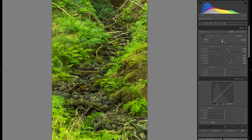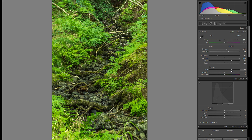The temperature slider is also very important although it can be quite tricky. I don't want to go too warm here so I might even go a bit more towards the blues — I think that looks pretty good for a starting base. The tint I don't think I need to adjust. Clarity is another very important slider, and in very cluttered pictures with a lot of stones, textures, and different plants like this one,